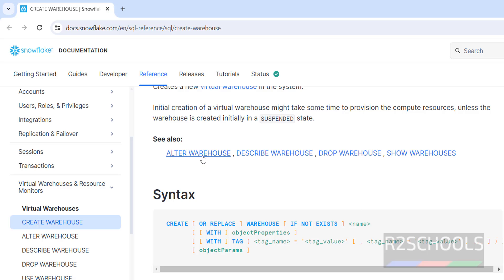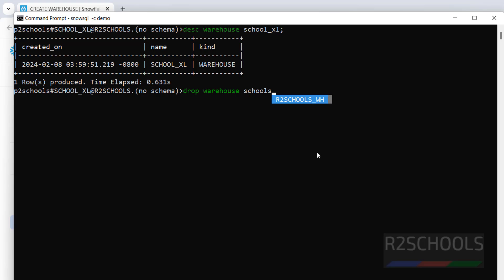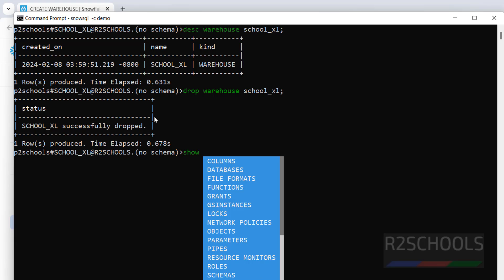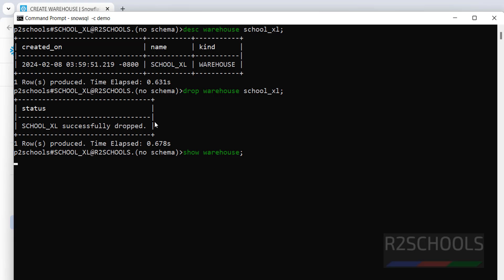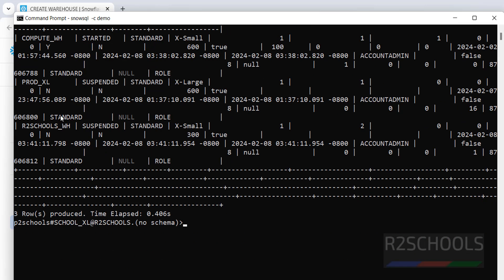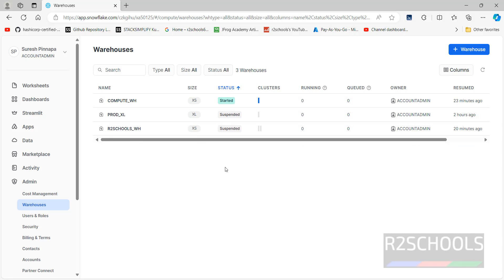If you want to modify a warehouse, use ALTER WAREHOUSE. If you want to drop it, use DROP WAREHOUSE. Let me drop the newly created one — run DROP WAREHOUSE school_XL and it succeeds. Now SHOW WAREHOUSES shows only three warehouses. Refreshing the GUI also confirms the newly created warehouse is gone.